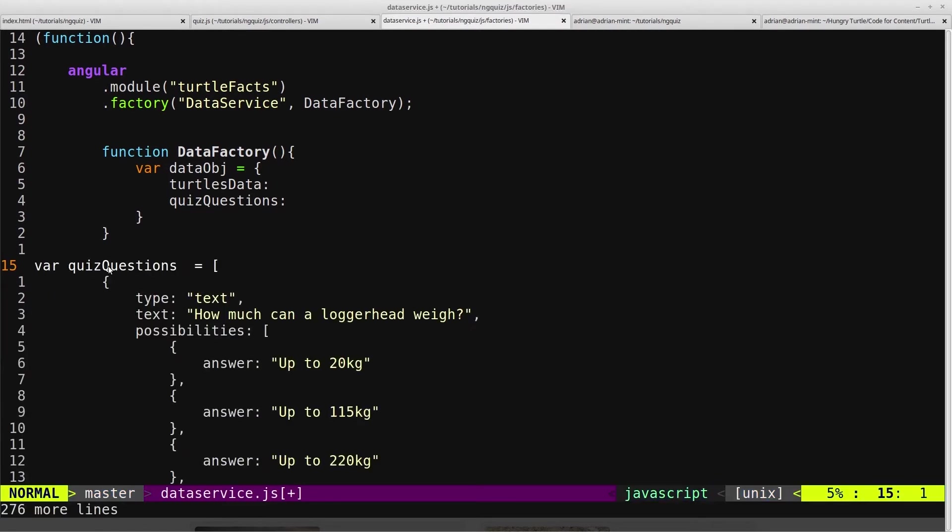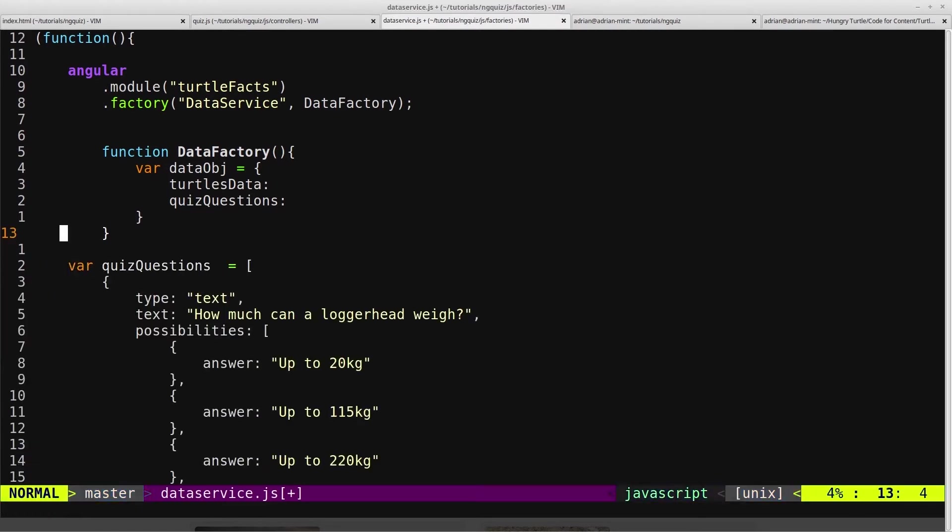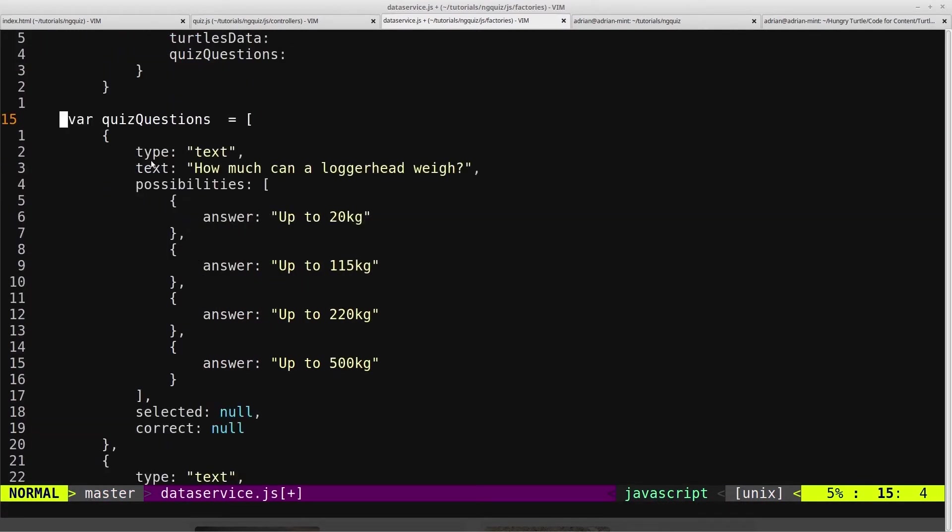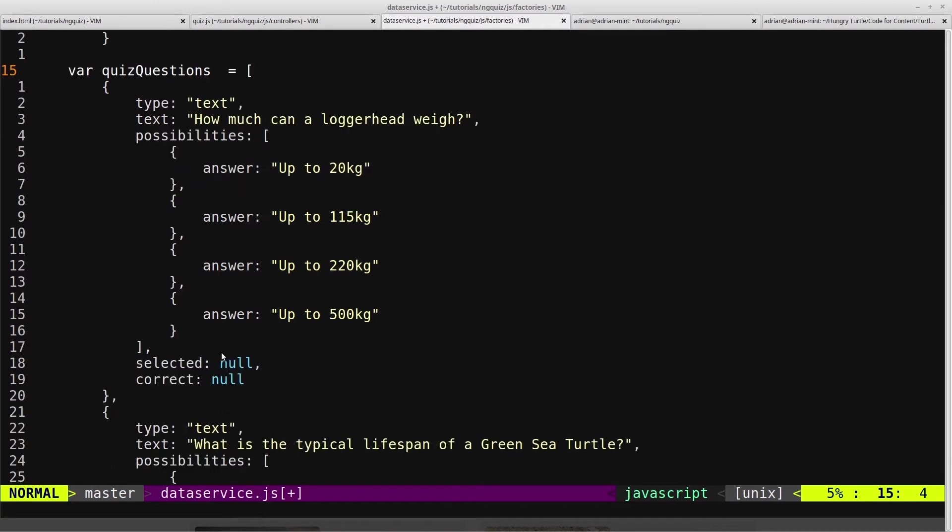So I'll get the QuizQuestions variable and the TurtlesData variable, which is just JSON. Just like we did earlier. So I'll paste that in, and then this variable is called QuizQuestions, and this has the type of the question, whether it's a text-based question or an image-based question, the actual text of the question, and then the possible answers.